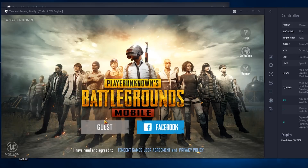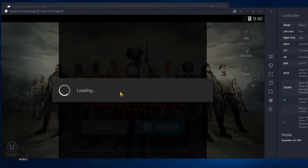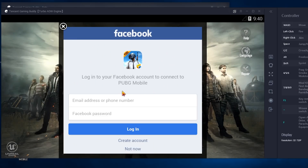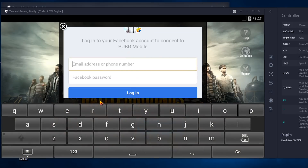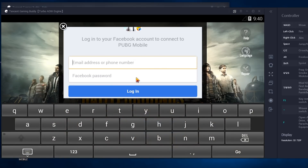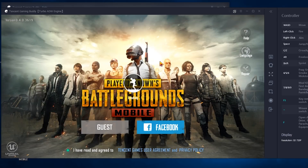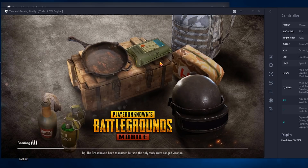Once it says update complete for the first time, just close the window and reopen the game. Now as we are in the game, you can just log in with your Facebook account as you do on the phone. It's just a one-time login thing — you don't have to enter the details every time.